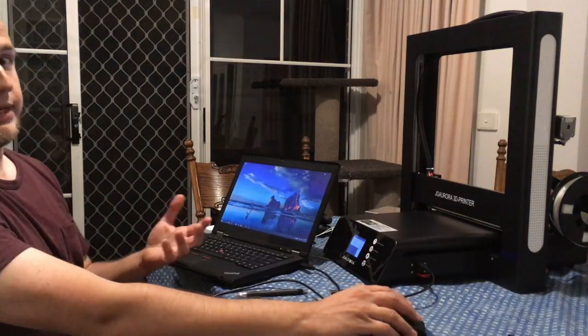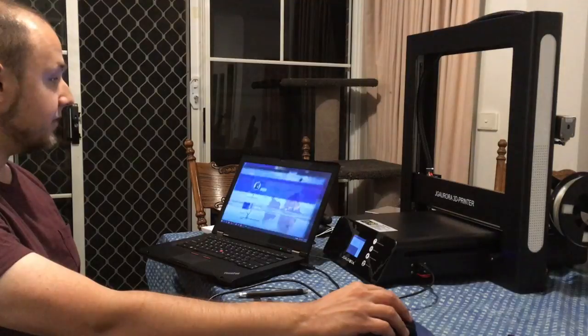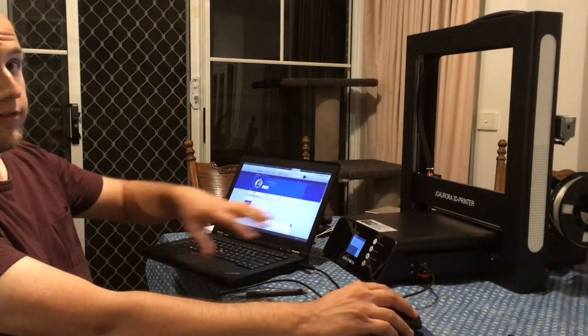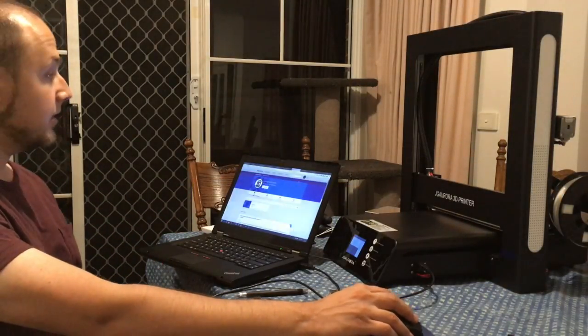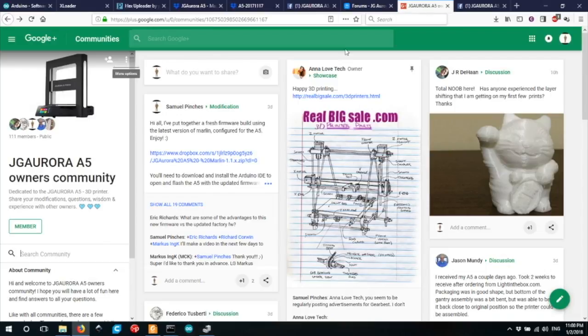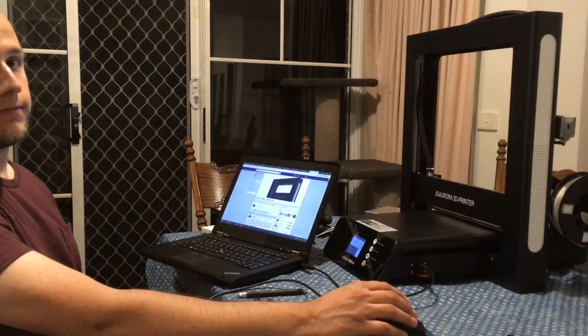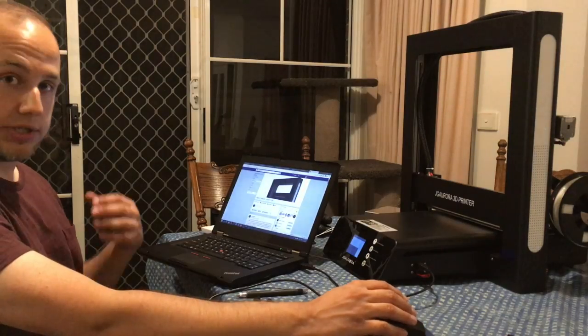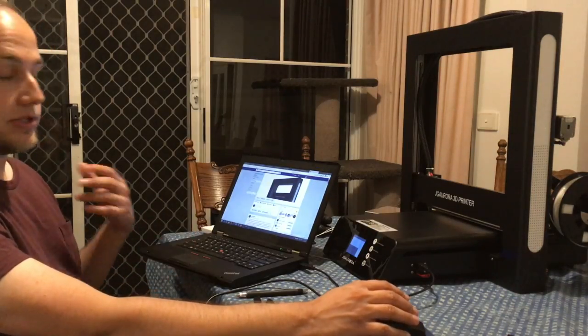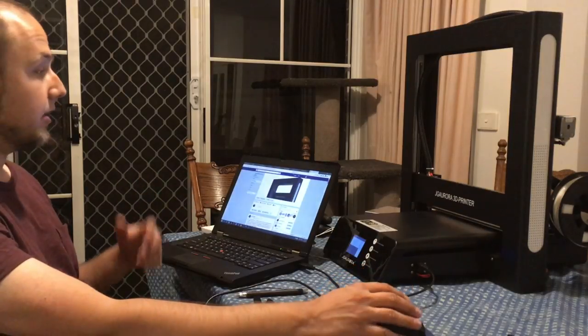One last thing I'd like to put a shout out for is for the different JG Aurora A5 communities out there. There's one on Thingiverse, there's one on Google Plus, and there's also one on Facebook as well. So whatever platform you're on, hopefully you can find a community to get help with, to ask questions, and to help out others as well.